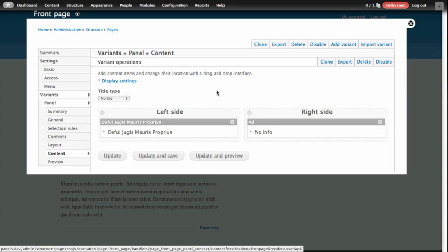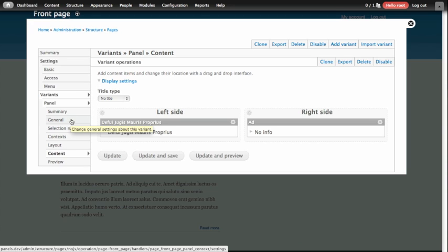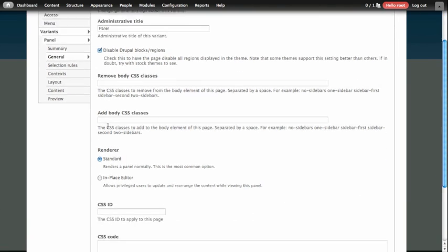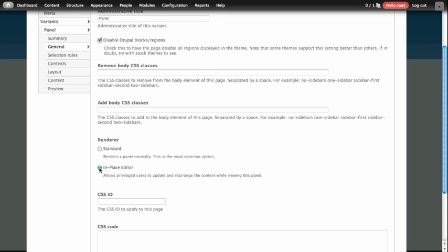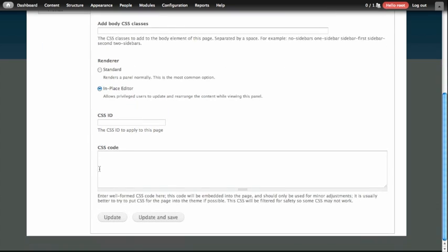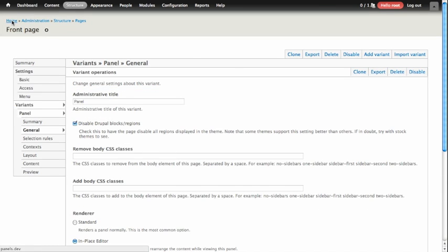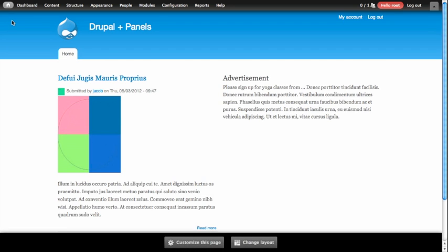Now that we're here, we're actually going to change something that's not related to the display of this content. What we're going to change is the renderer that's used to display this page, and that's controlled under the General category on the left hand side. So we're going to click on General, and now that we're here, we're going to check on the renderer settings. When we first set up this panel, the only option that was available here to us was Standard, but now that we turned on the InPlace Editor module, there is a new renderer called the InPlace Editor, which we're going to select. So we're going to select that, update and save our panel, and return to the front page to take a look at it.